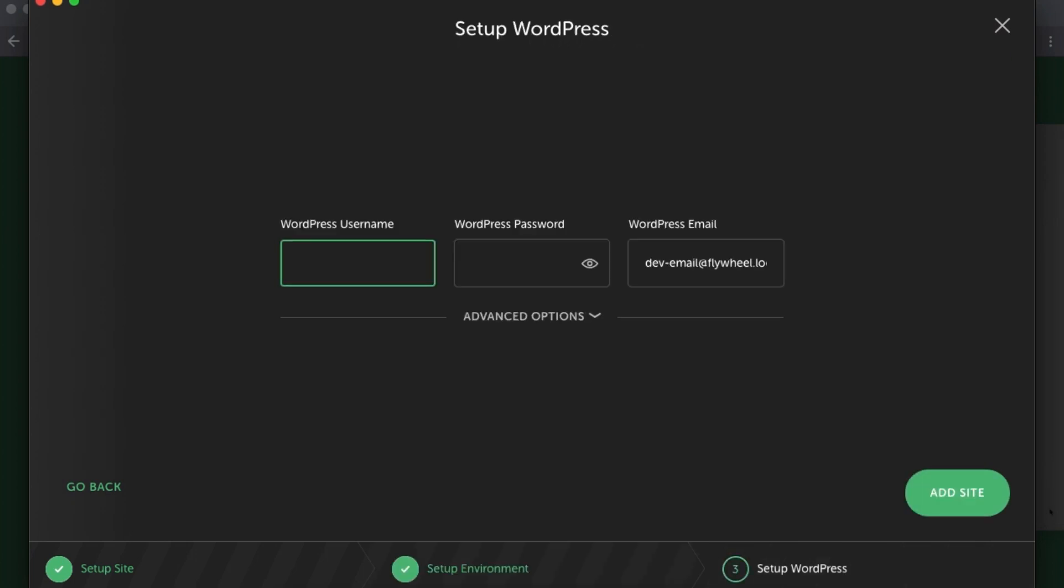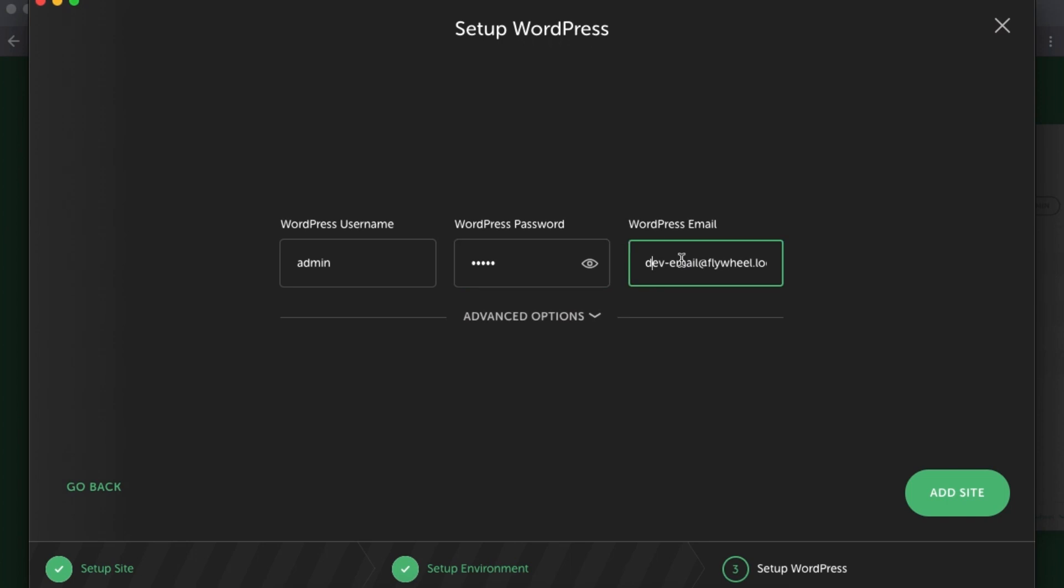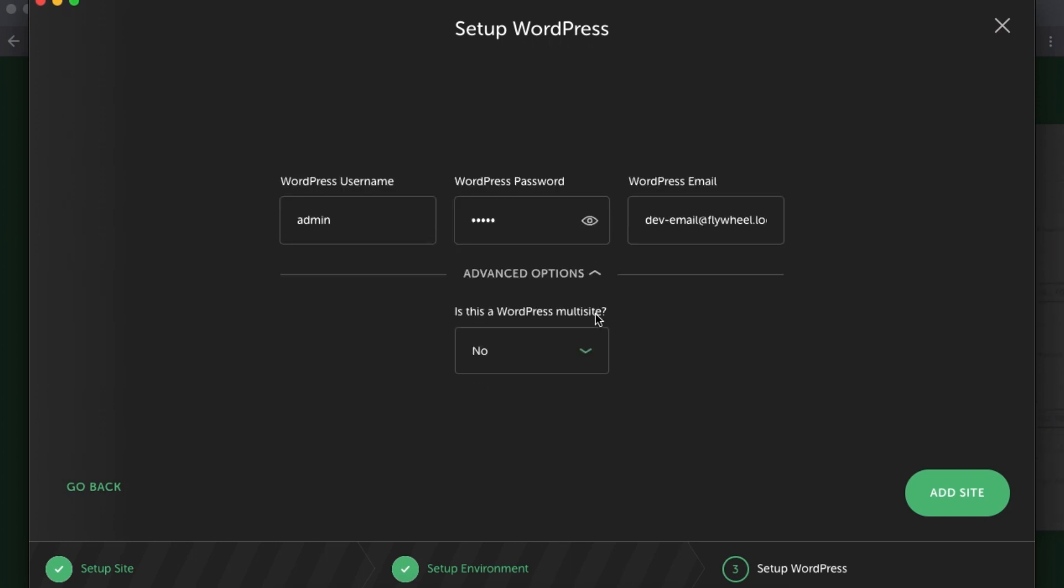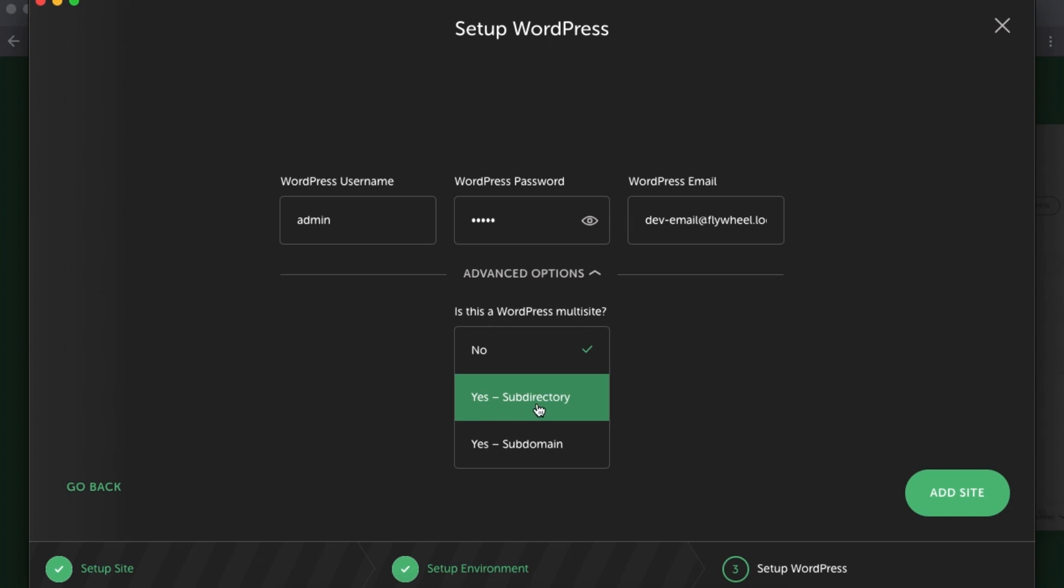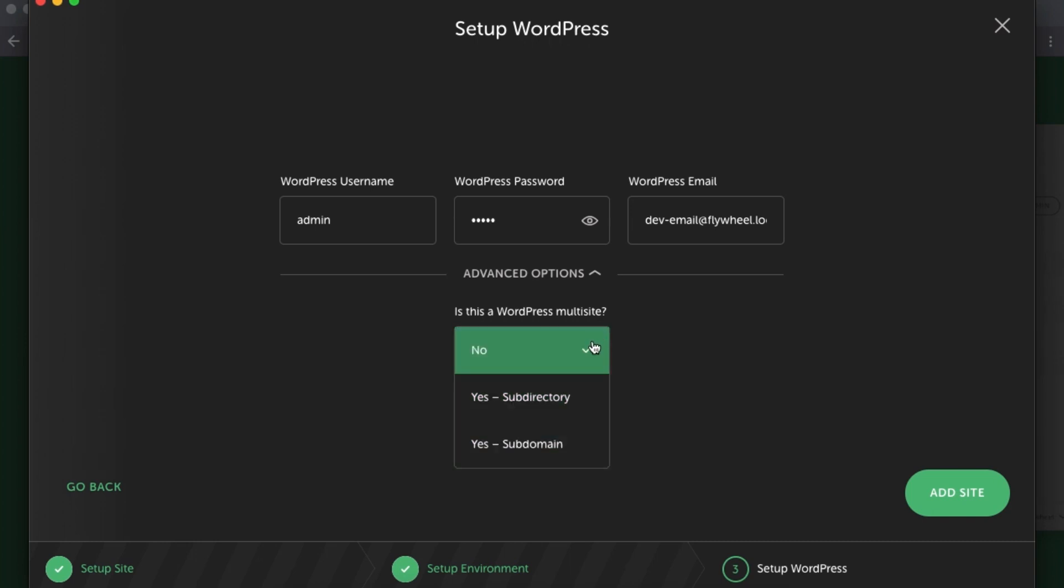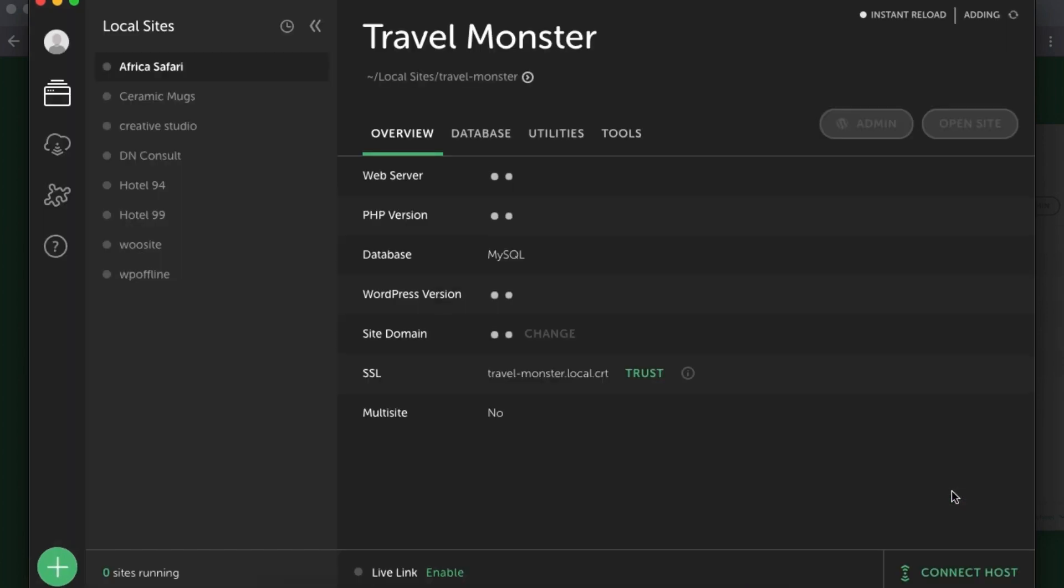Then over here you enter in your WordPress admin or username that you'll be using whenever you're logging into your WordPress website. Over here you have to enter in the password that you'll be using whenever you're logging into your WordPress website. And over here you enter in your WordPress email address that you use whenever you want to be receiving email updates. In case you're going to use this website on a multisite, you have the option under the Advanced Option to choose as a multisite, which will be under a subdirectory or under a subdomain. In this case, I simply don't want to use it as a multisite, so simply just add a site.